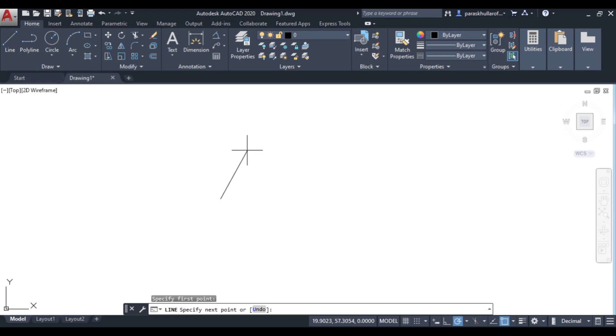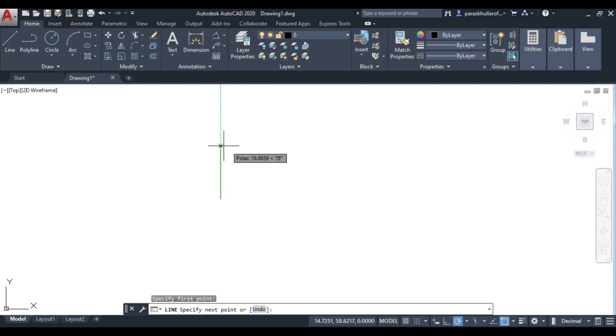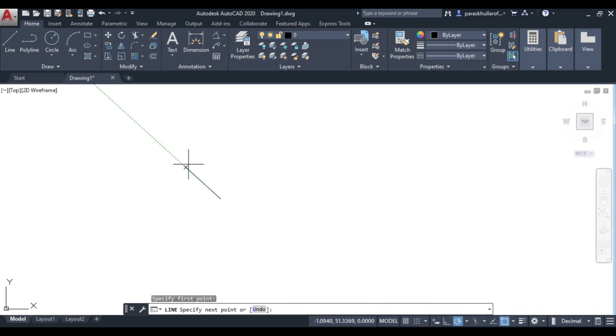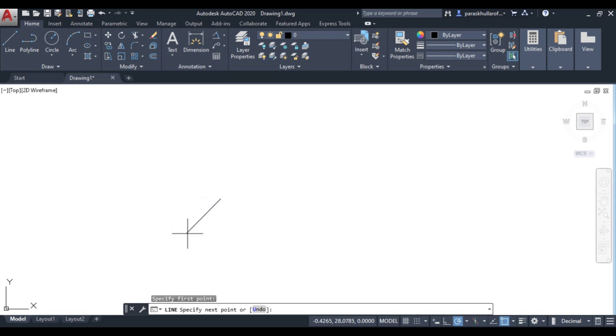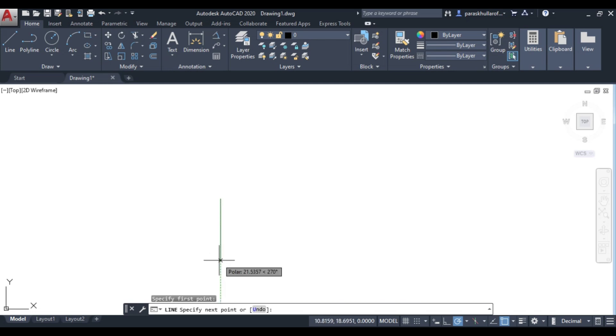Then it's tracking 78 degrees, 90 degrees, 137 degrees, 180 degrees, 270 degrees, and 276 degrees.